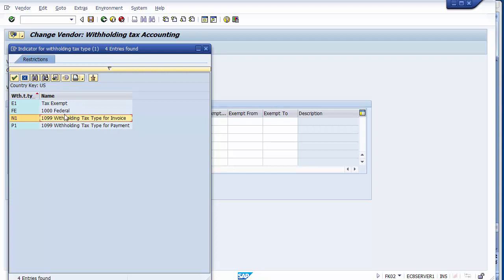You should be clear that withholding tax can be deducted at the time of invoice or at the time of payment — the option is yours. If you want to deduct at invoice, you can select the 1098 withholding tax type for invoice. I will take N1 — on invoice — by double-clicking it.